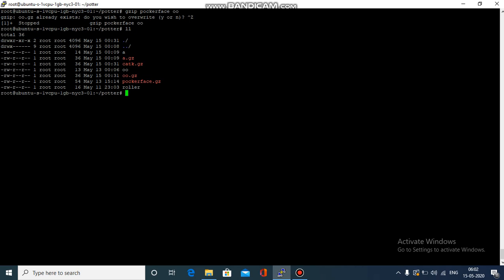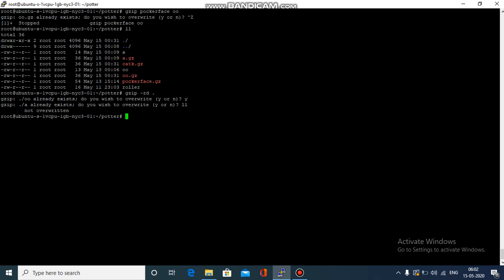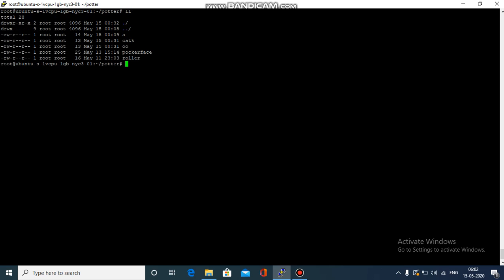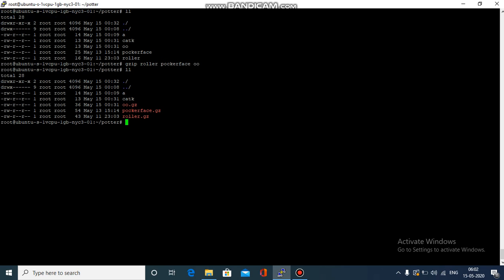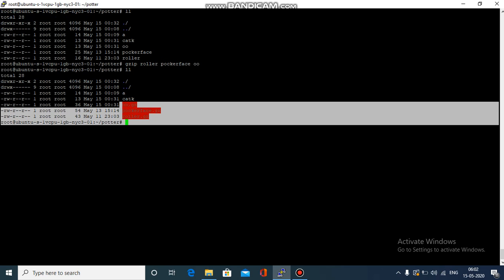First I will show you how to unzip. I'll use gzip -rd in the current directory. Now we have a directory with complete non-zipped files. I will show you quickly how we can zip multiple files like roller, A and poker face. Now we can see that all three files together have become gzipped in one shot.